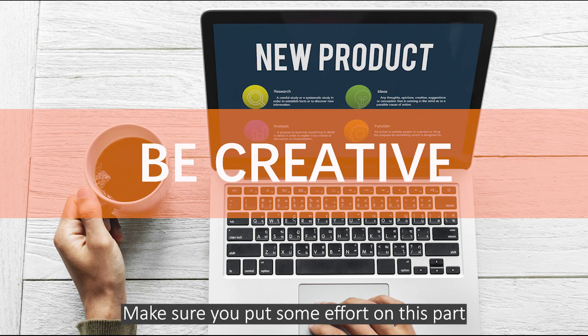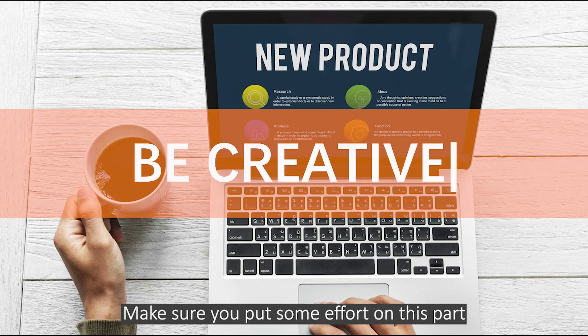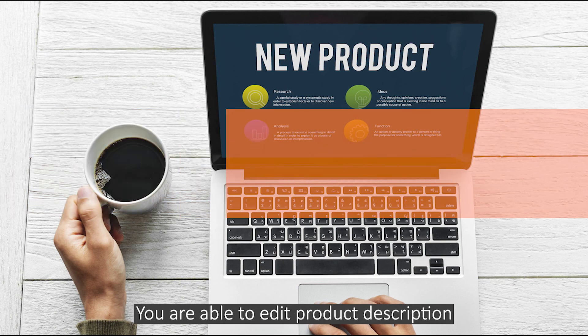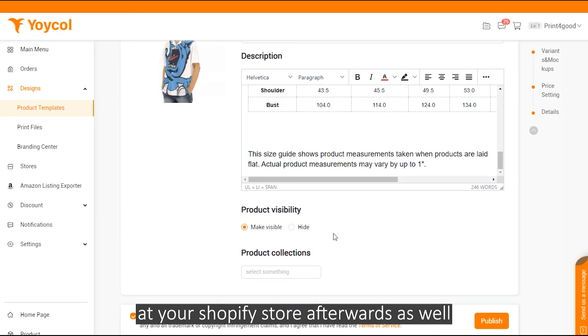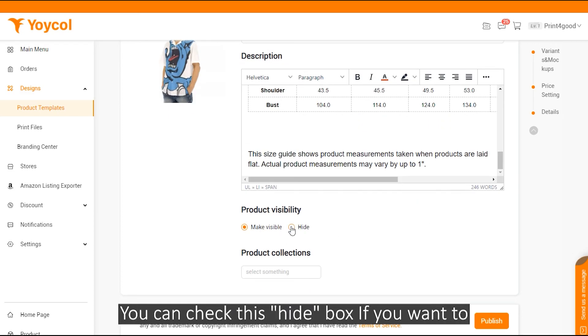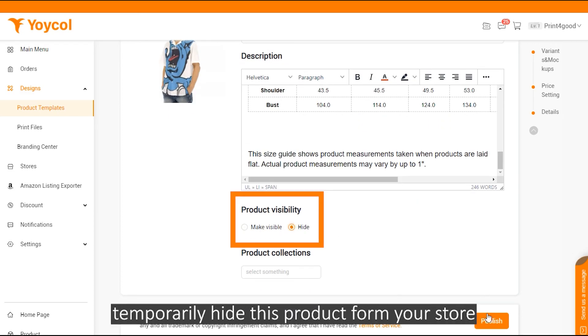Make sure you put some effort on this part. You are able to edit product description at your Shopify store afterwards as well. You can check this hide box if you want to temporarily hide this product from your store.